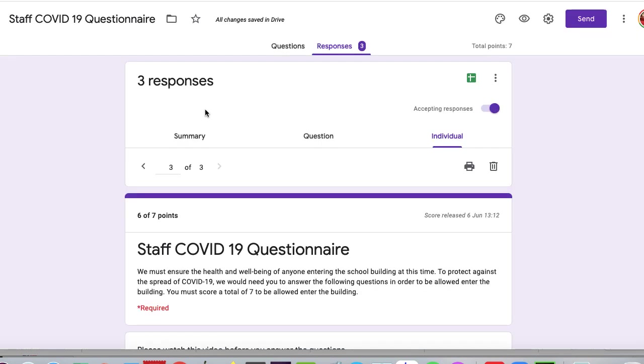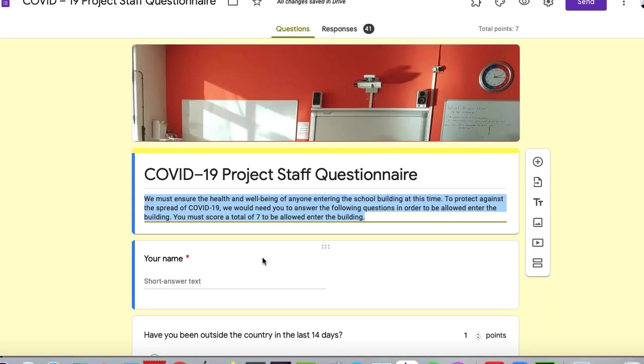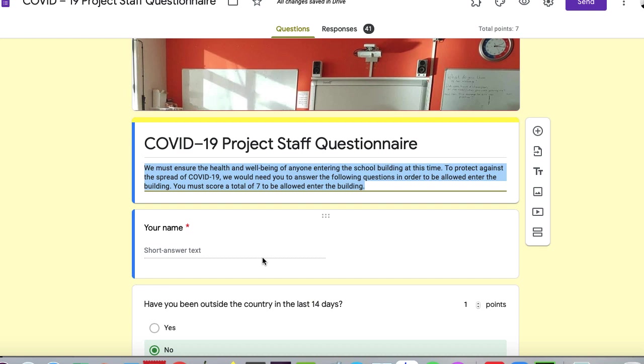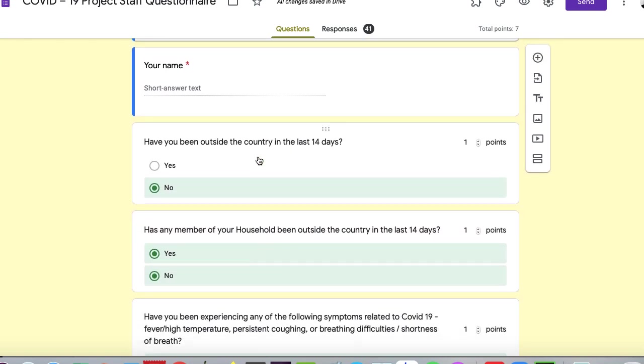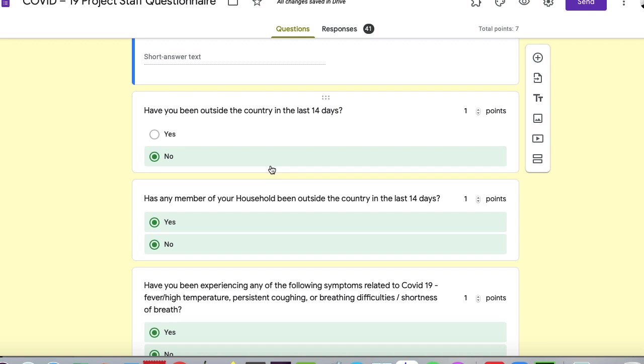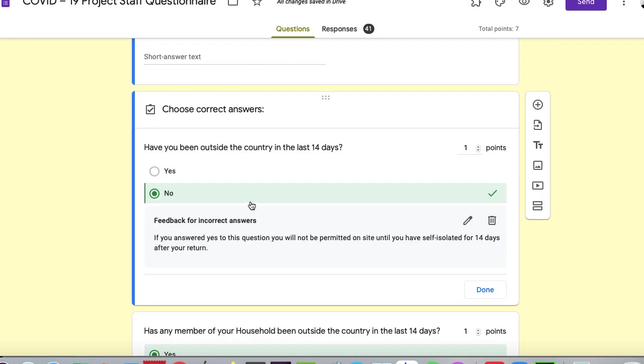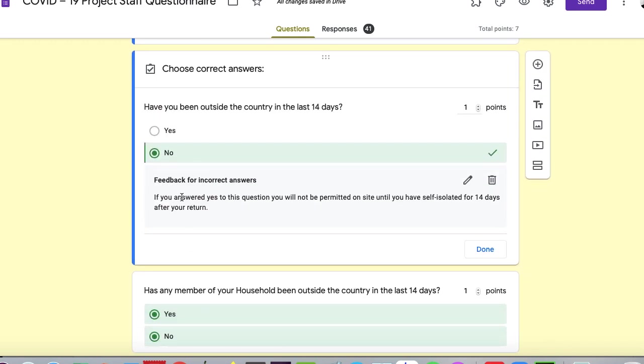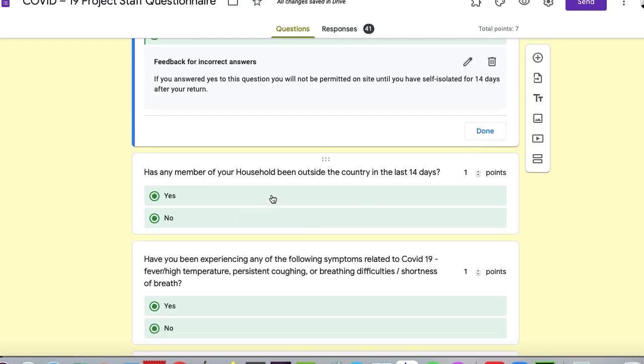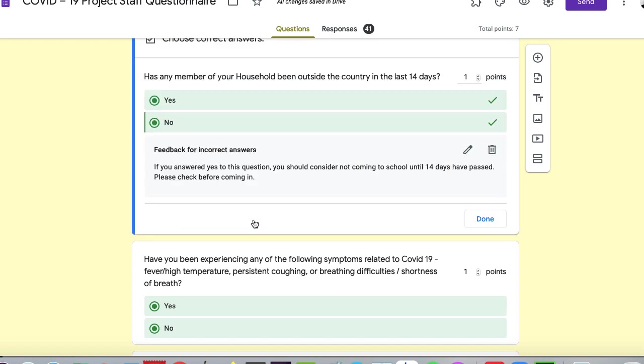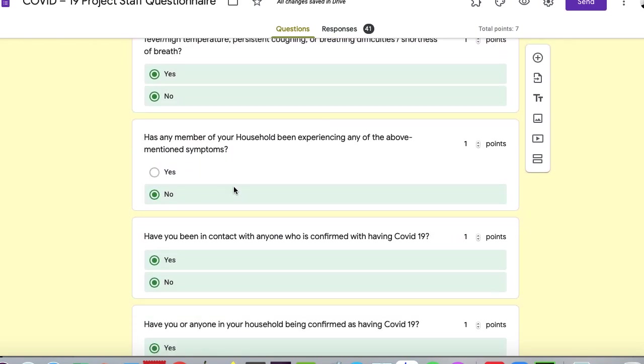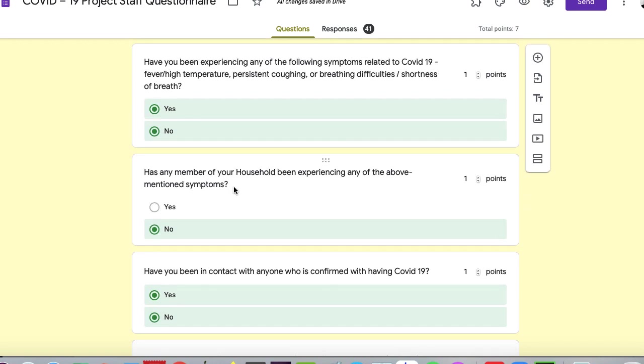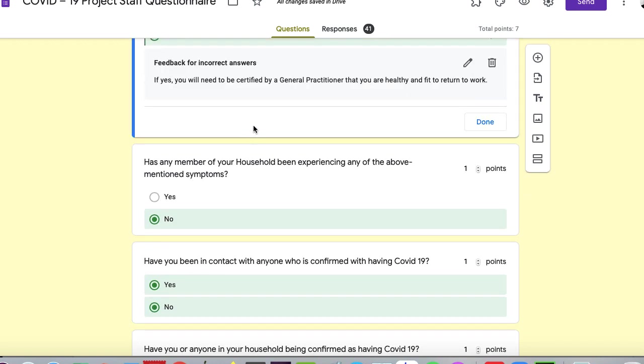It's pretty much that's it. You can make this a little bit more complicated if you want to. We had individual feedback for our one here. Every question was asked, so it actually gave feedback. I'll just show you what happened in the answer key. There was feedback for incorrect answers. If you answered yes, you will not be permitted until you've self-isolated. For this one, has any member - there was no yes or no answer. So in this one, we were saying, if you answered yes to the question, you should consider not coming in. So it's not that we didn't give them a point, but it was about a consideration. So you'll see that we sometimes said yes and no were correct answers, but there was a caveat - if you've answered yes, you'll have to be certified by a GP before you come in.